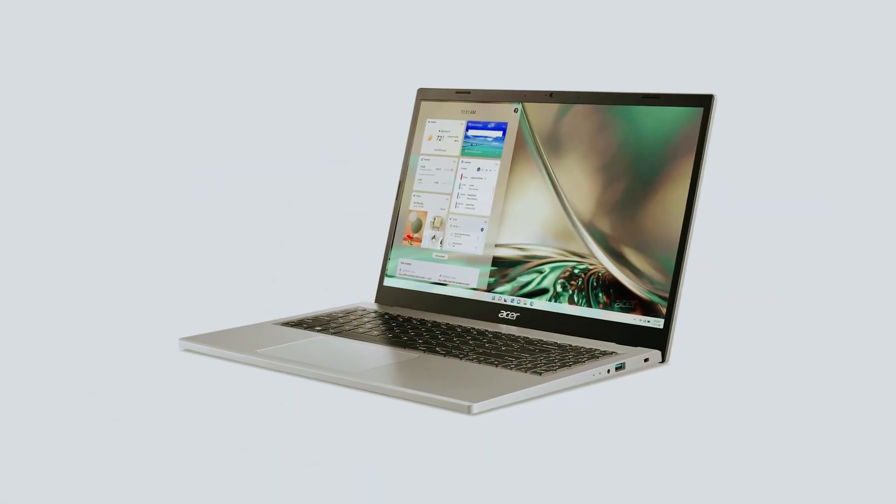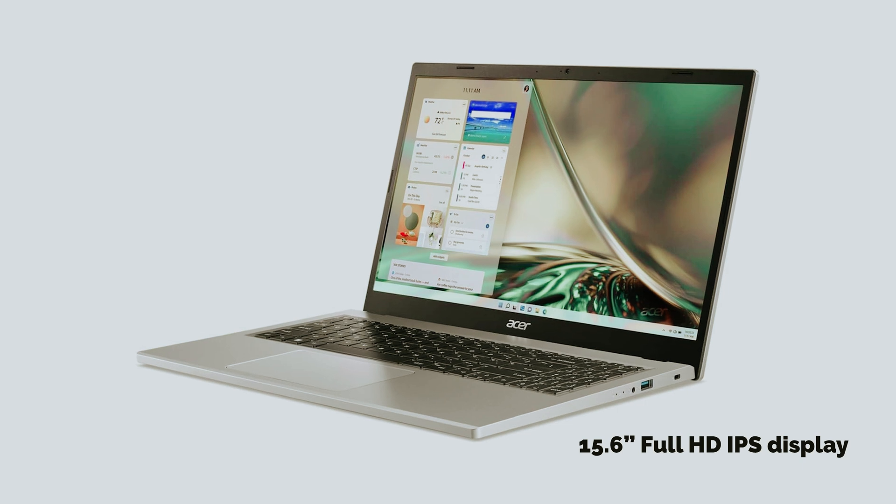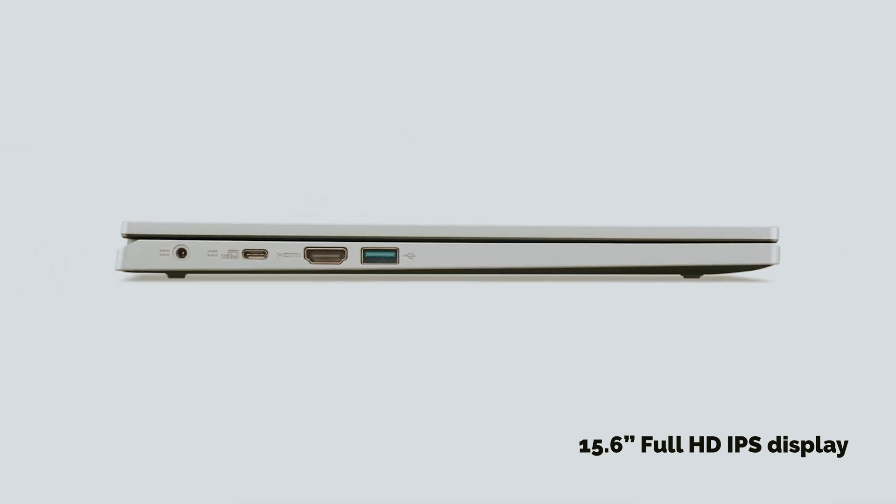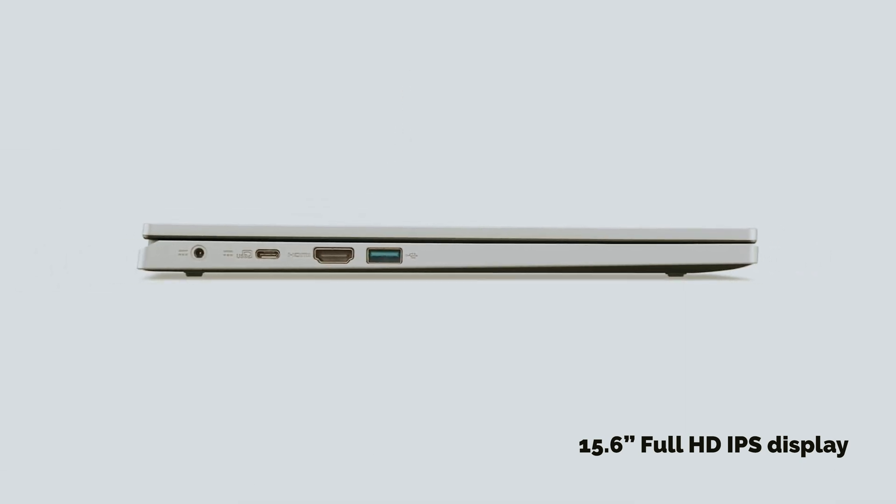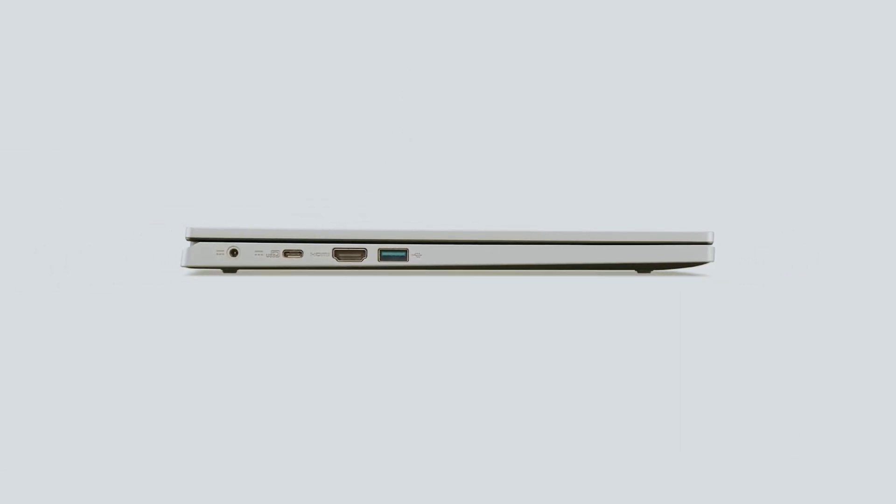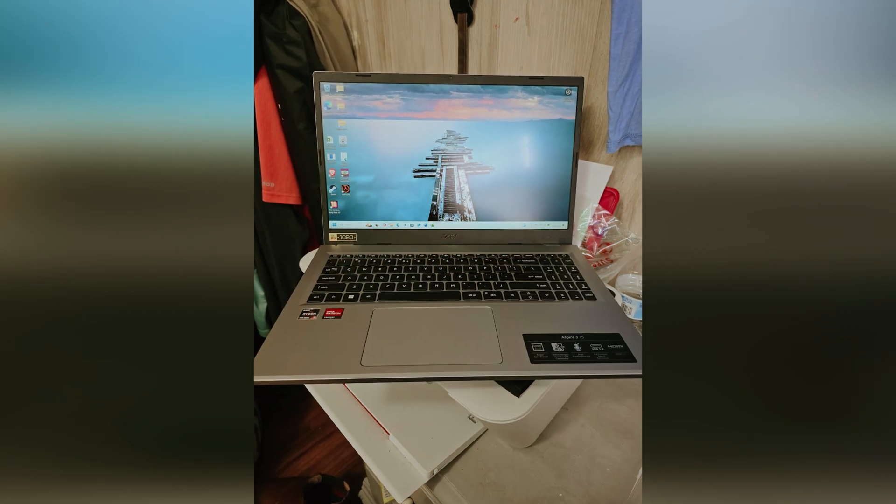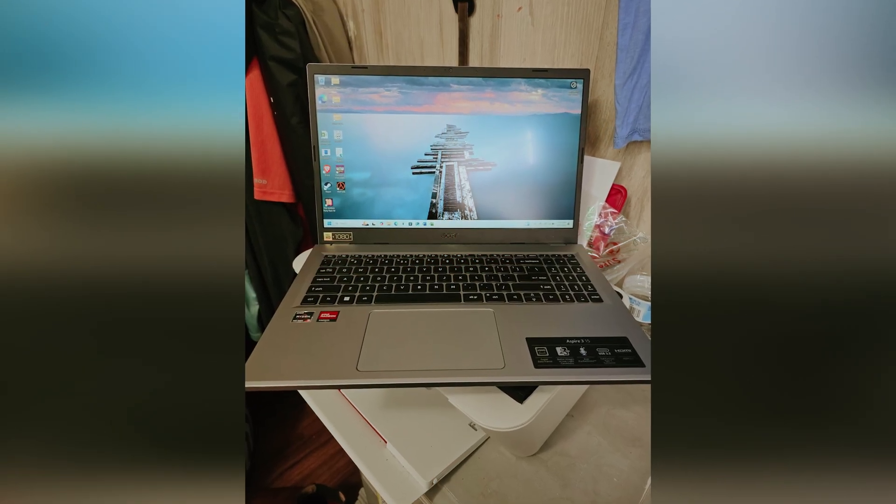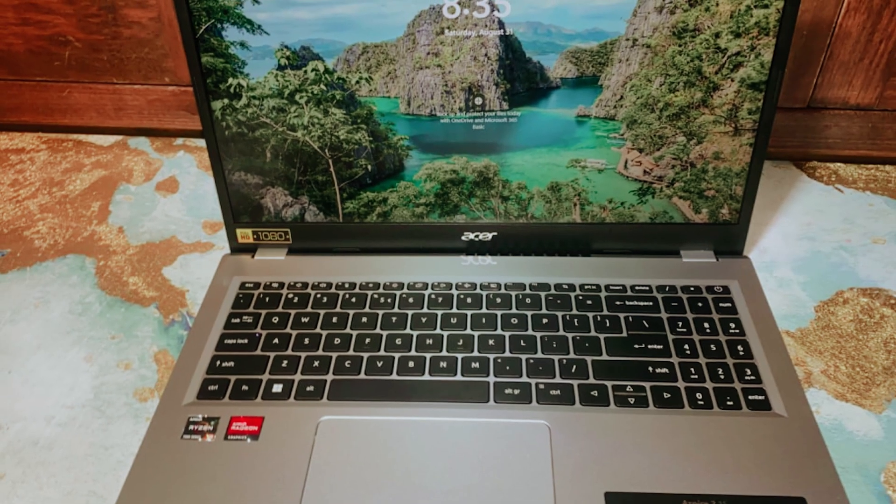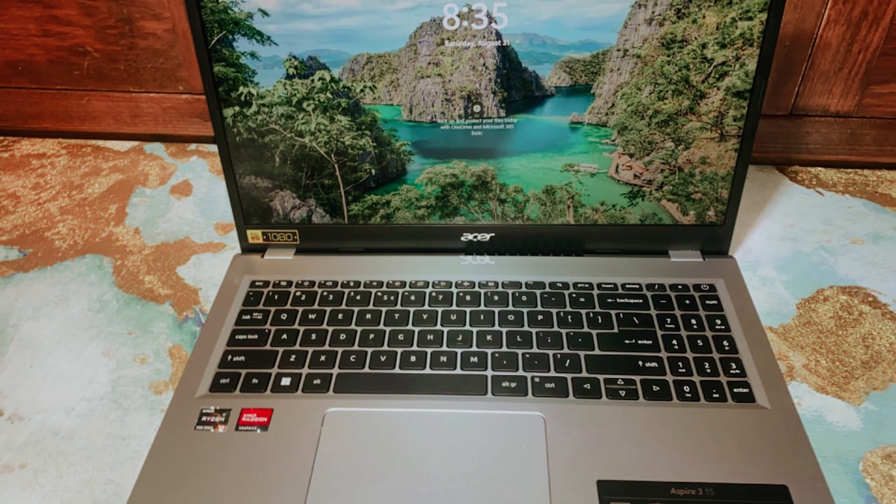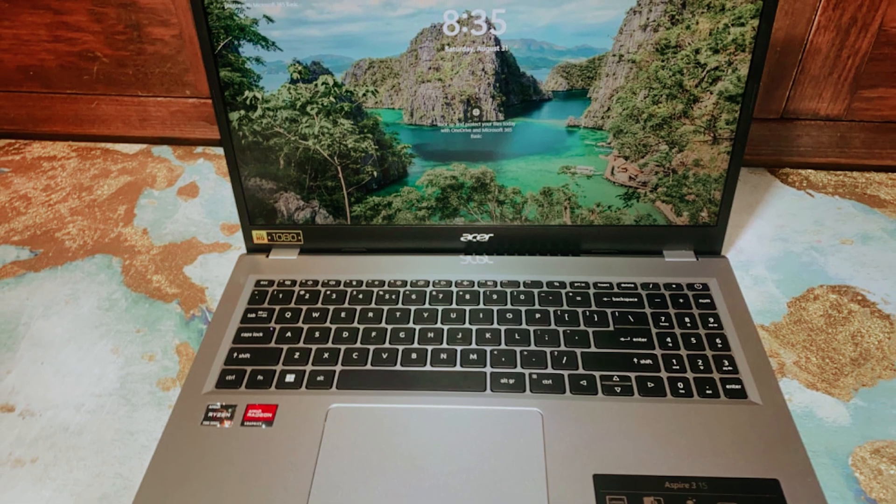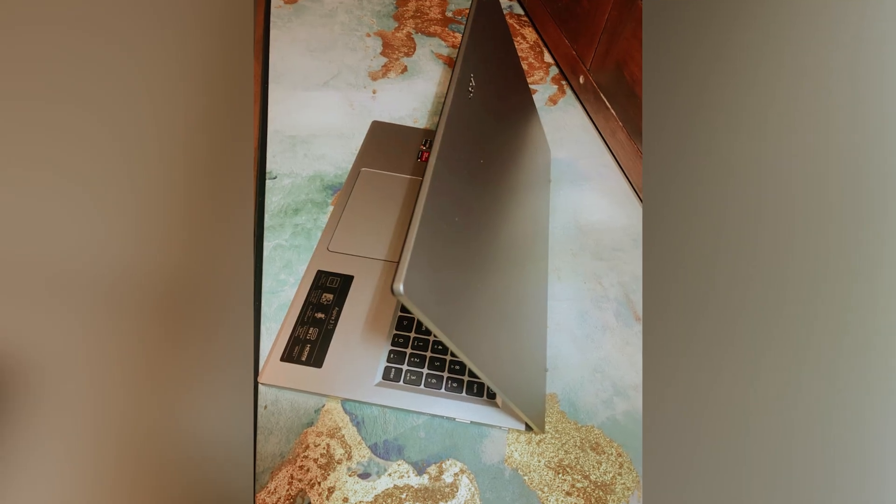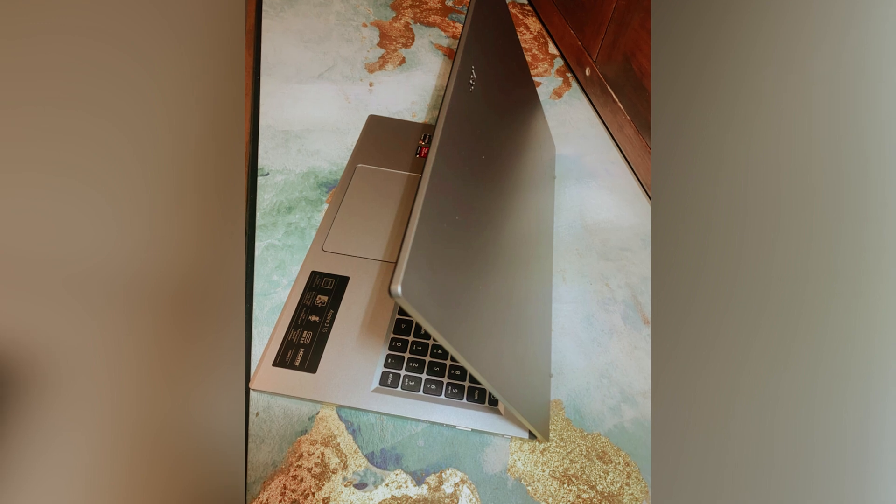Enjoy stunning visuals on the 15.6-inch Full HD IPS display. With narrow bezels, it provides sharp details and vibrant colors, enhancing your viewing experience for movies and work. Perfect for video calls, this laptop also features a quality HD front-facing camera. Acer's Temporal Noise Reduction technology shines in low-light settings, ensuring you look great on screen.